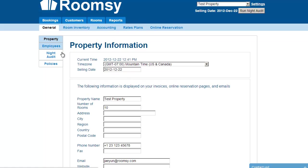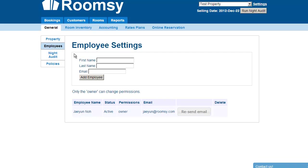As for employees, this is where you can add other people to use RoomZ to manage your property with you. You can assign different permissions for your employees. To add an employee, all you have to do is enter their name and email address. After you click the Add Employee button, they'll get an email saying an account was created by RoomZ — all they have to do is approve it, set up their password, and they're good to go. You don't have to do anything else.